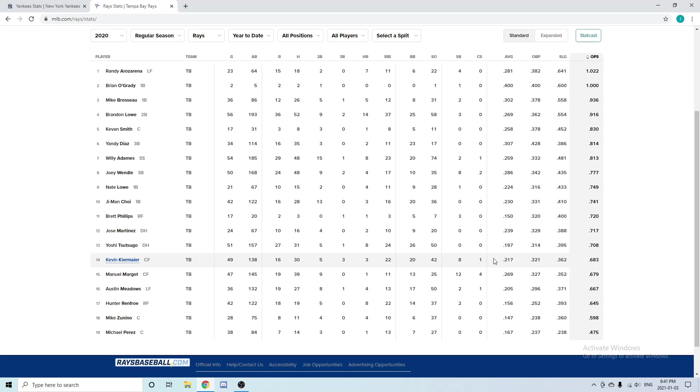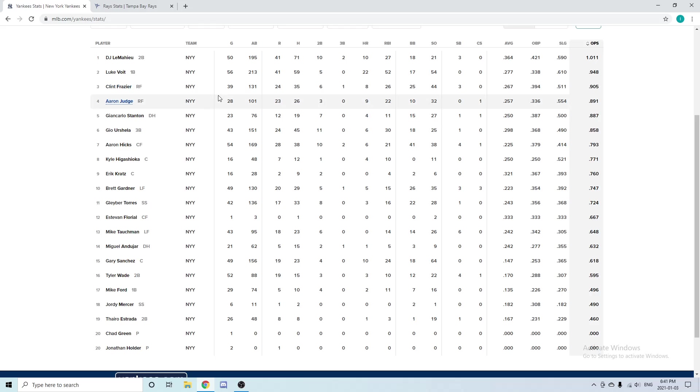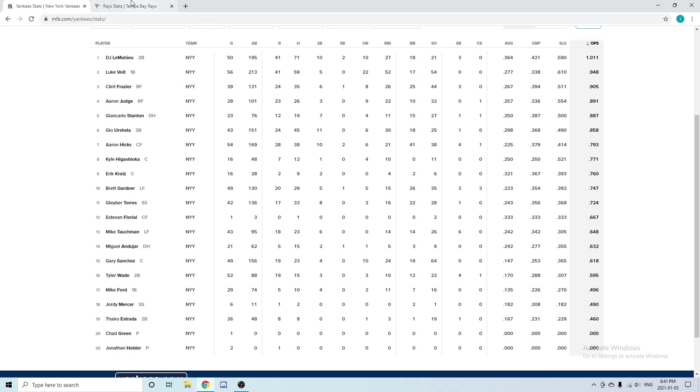Moving out to left field, the Yankees have Clint Frazier. In 39 games: eight home runs, 26 RBIs, and a .267 batting average. Clint Frazier, again another young player who's going into his prime. I've heard him in some trade rumors, but I don't think he's going to be traded—a very solid piece of the Yankees organization going forward. I'm excited to see what he can do.